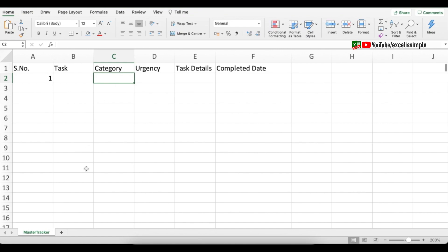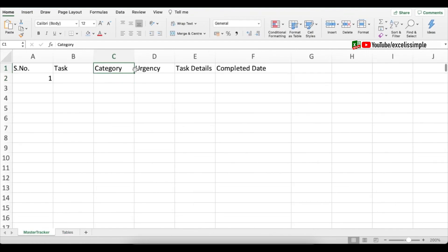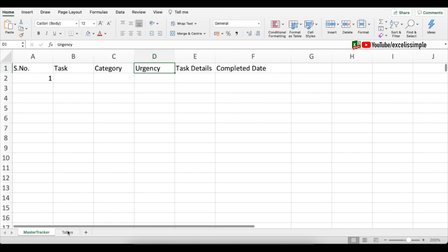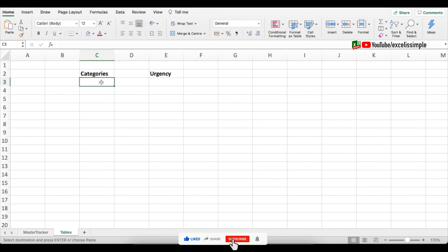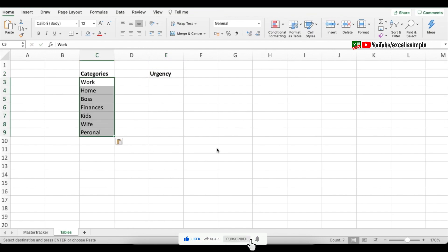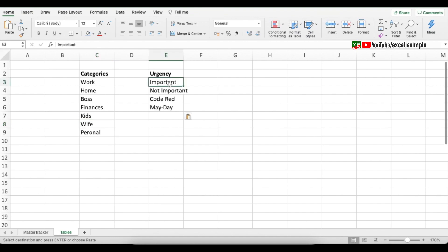What you can do is create a small table in a separate tab. Let me call this tab 'Tables'. I need to add categories and urgency, so I'll create two tables. For categories I'll add: work, home, boss, finances, kids, wife, and personal. For urgencies I'll add: important, not important, code red, and mayday.